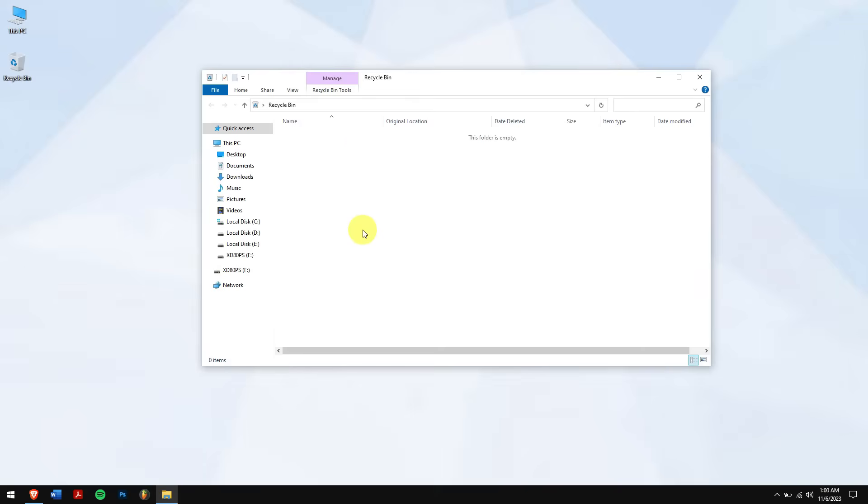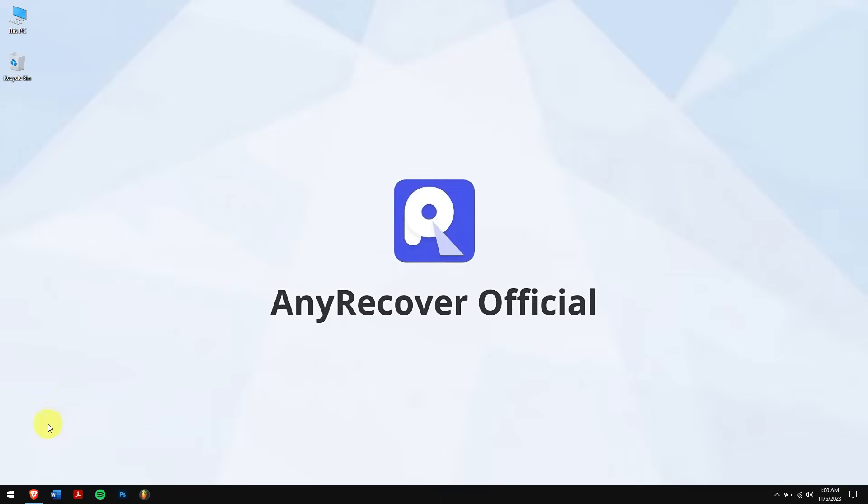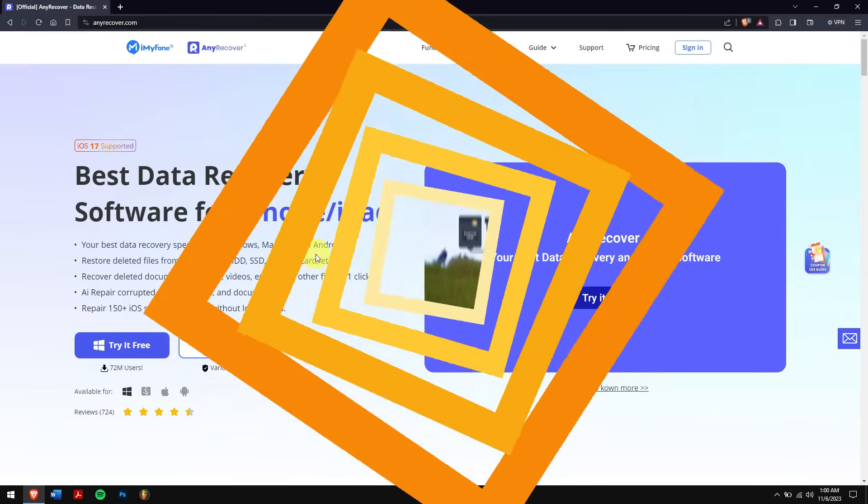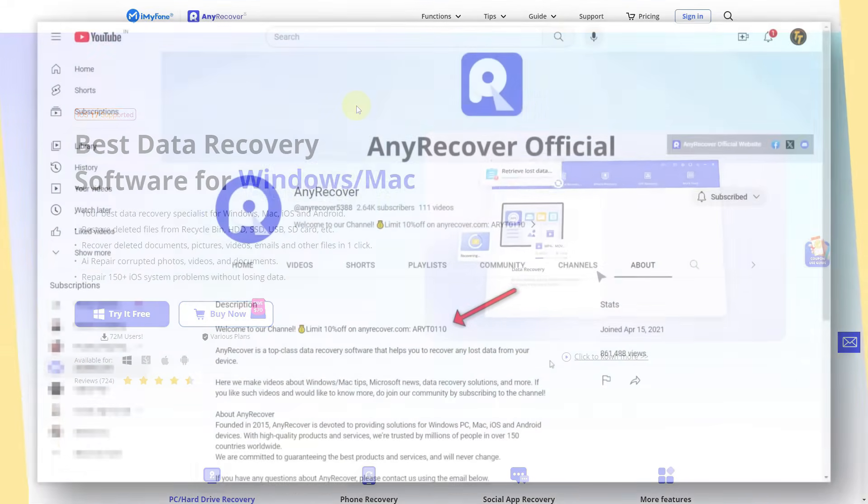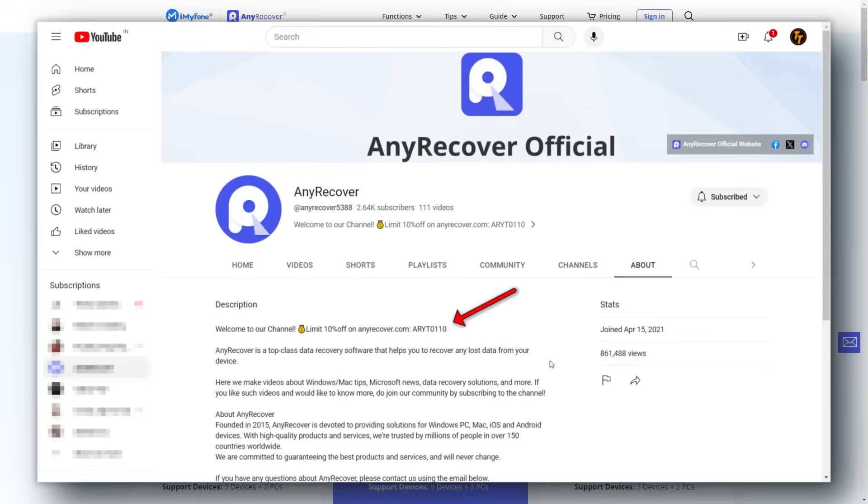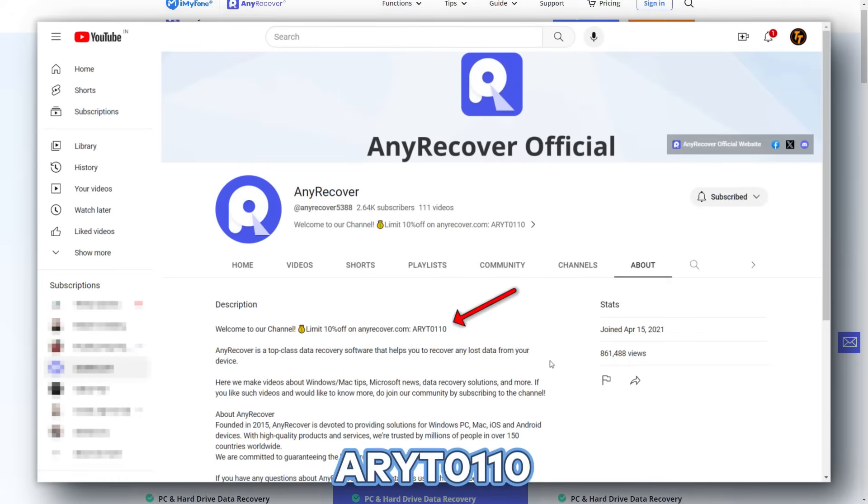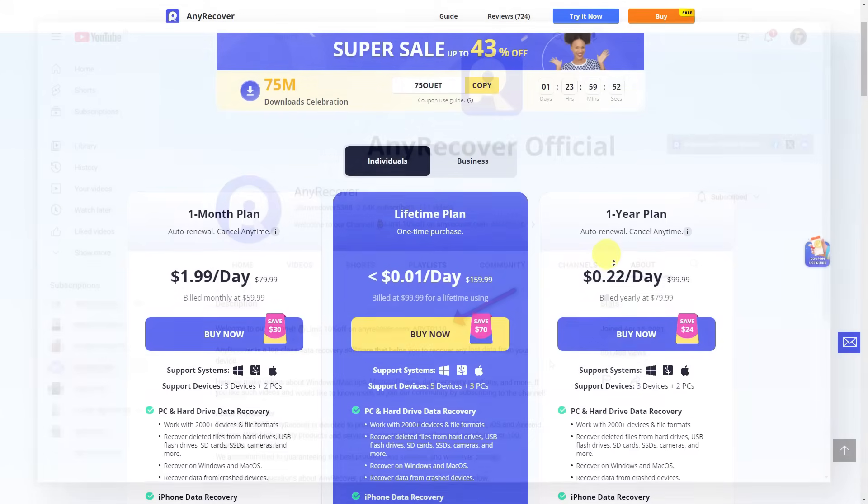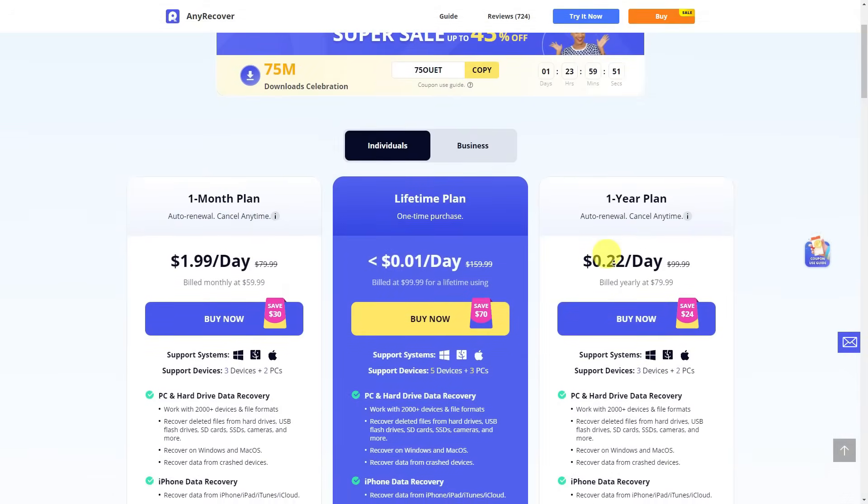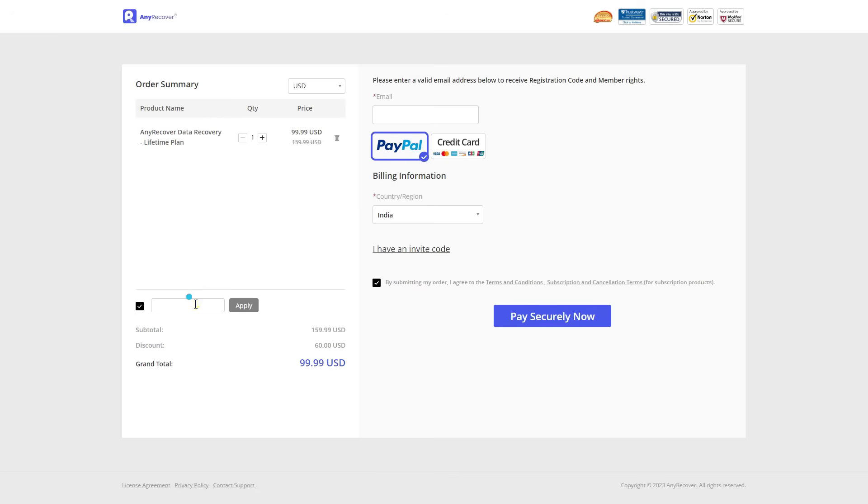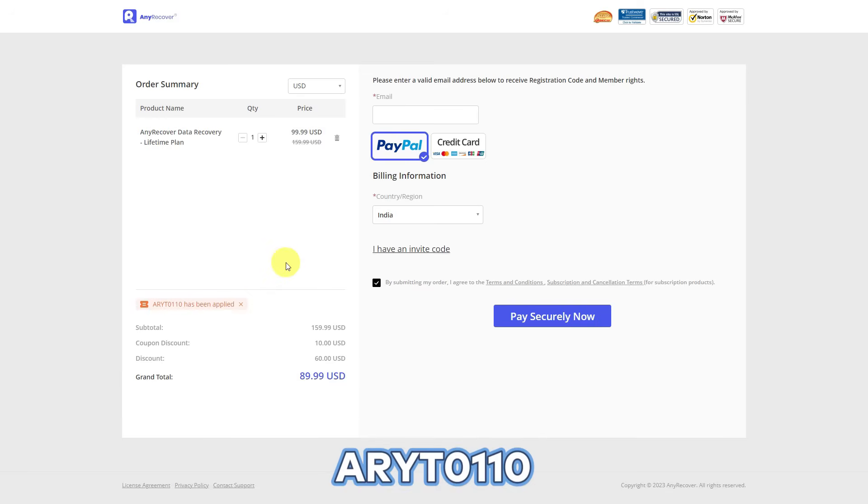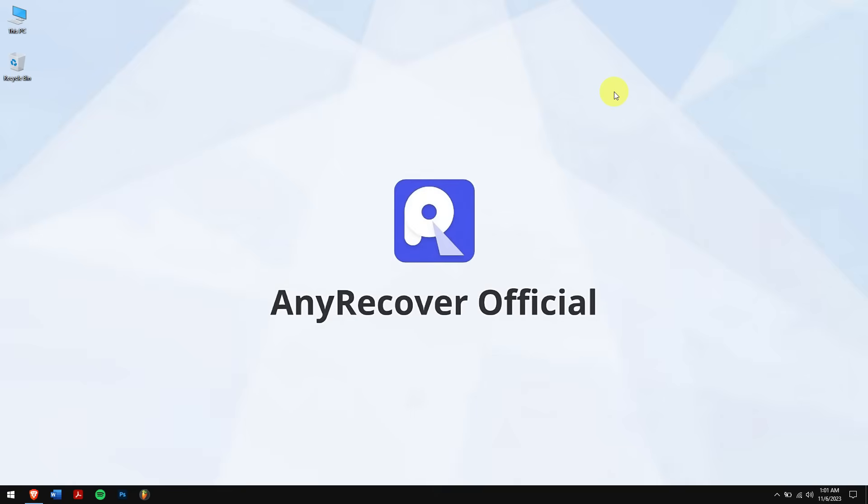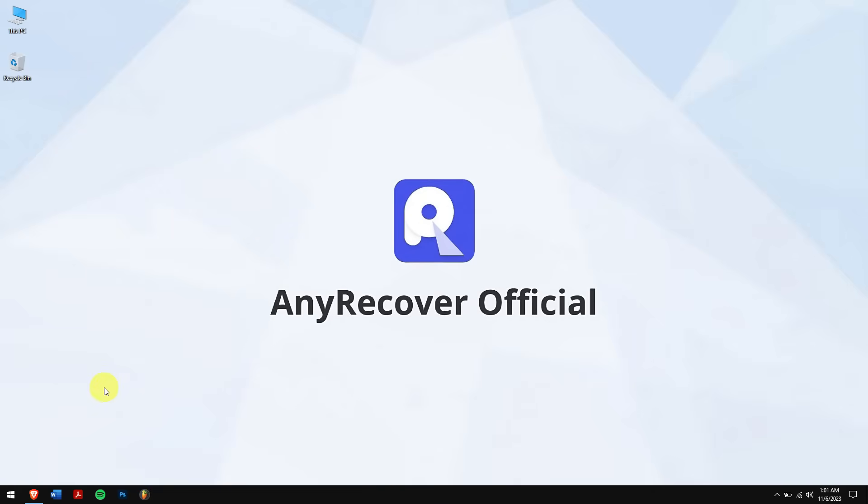But if the Recycle Bin is also empty, then using Any Recover is the only and the best option for you. As we mentioned before, don't forget to find the YouTube discount code on the YouTube channel's homepage, which is ARYT0110, to receive a 10% discount on your license. On the My Page, the lifetime upgrades are a big deal, so I'll apply it. Paste the code on this area and I'll get two discounts. Remember that this is a limited time discount, so make sure you act fast.